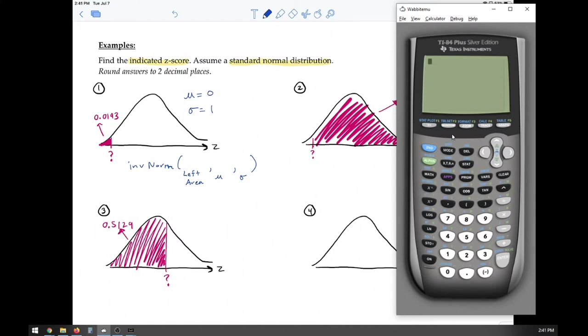If you have the newer version, just choose area to the left and you should be good.